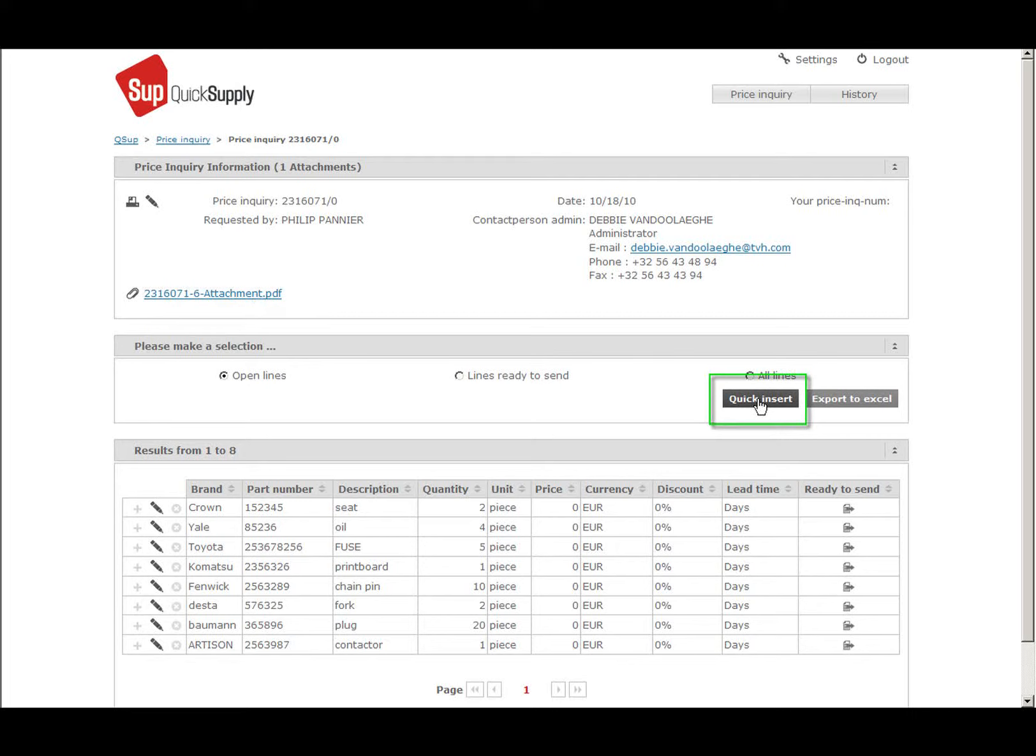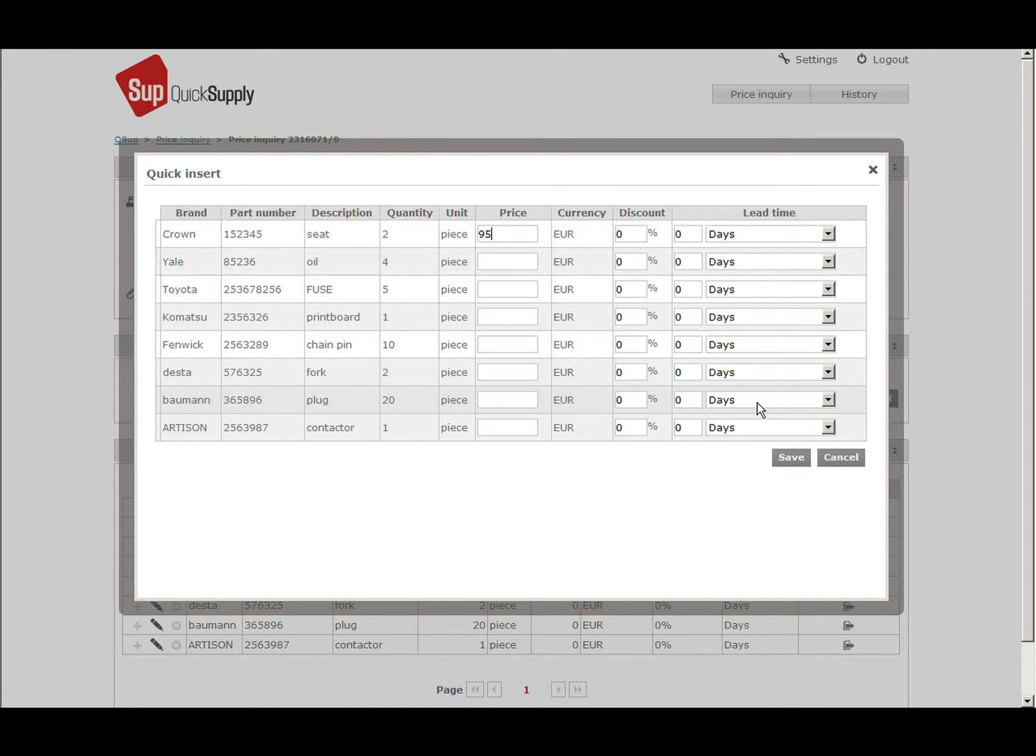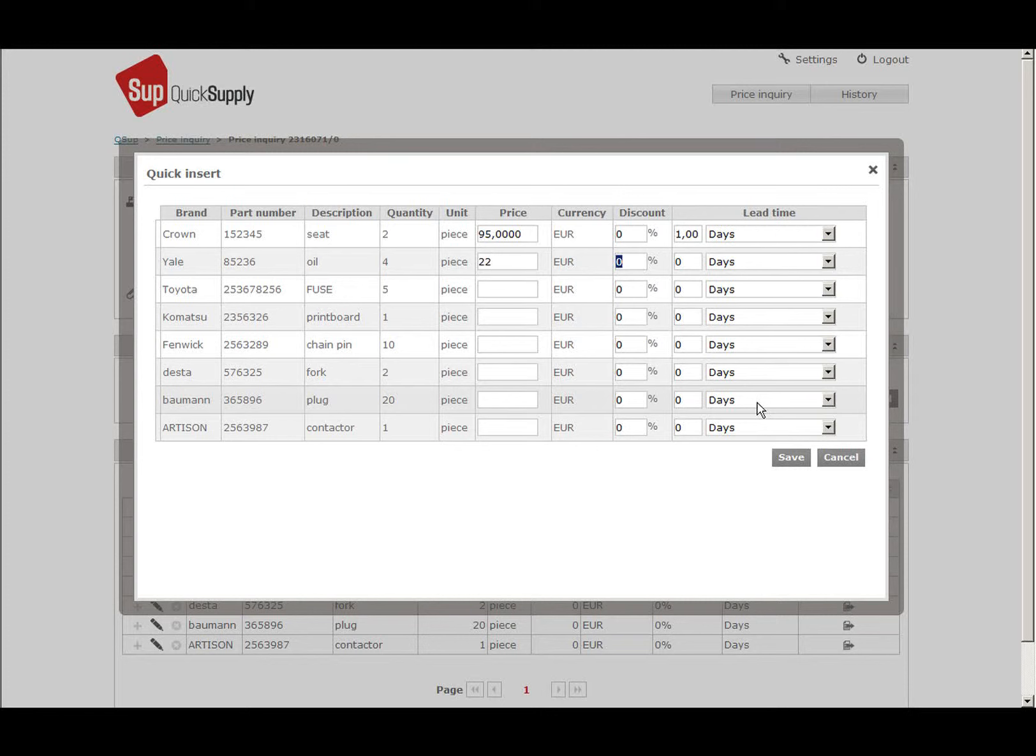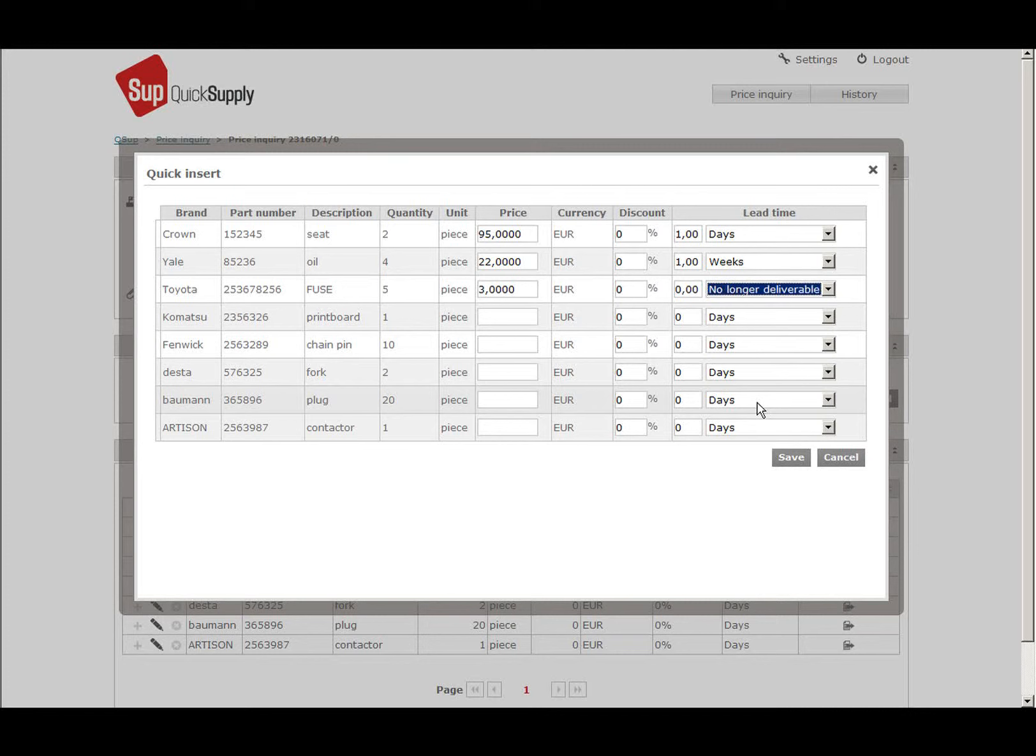Quick insert is an interesting tool to quickly handle a price inquiry. It is useful when a price inquiry can be answered with just the price and the lead time. With the tab button, you can easily browse through the different lines. When clicking Save, all lines that have been filled in will go to the ready to send basket.